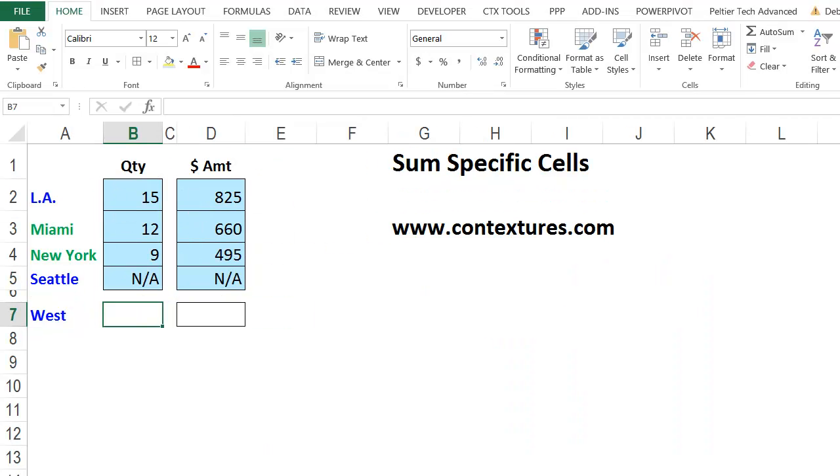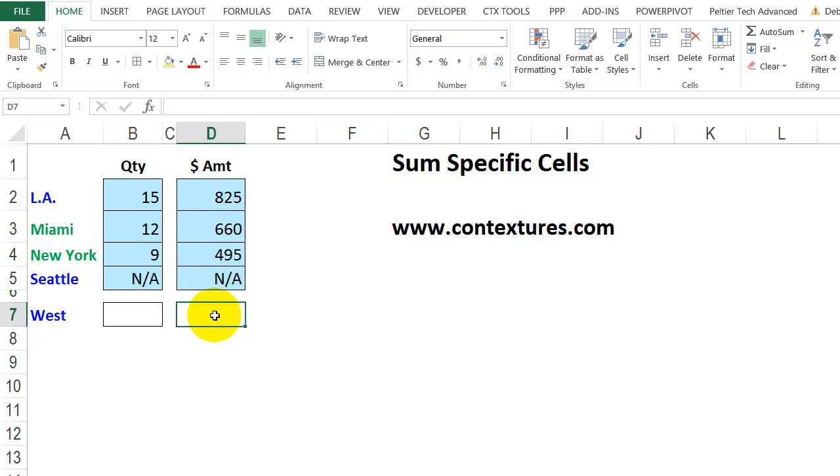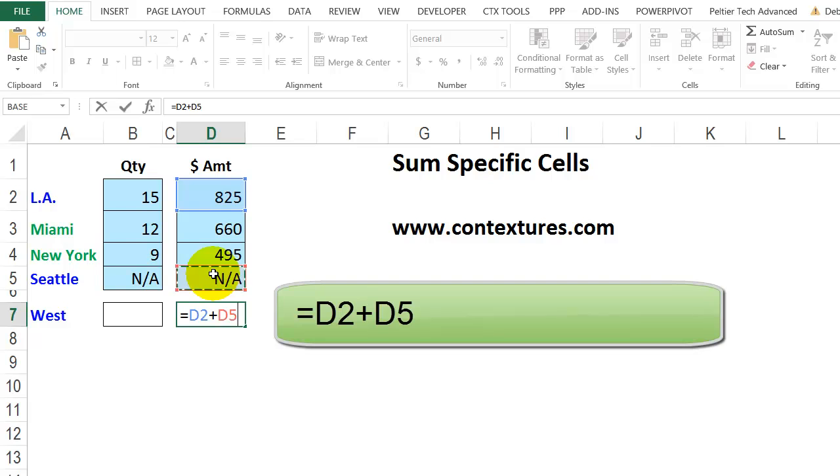For the next example, I've got quantity and amount for four different cities, and in this row I would like to get a total just for the West. In this column, I'll use the plus sign to get a total for LA and Seattle. To do that, I'll type an equal sign, then click on the LA amount, plus, and click on Seattle.